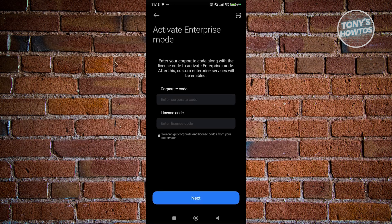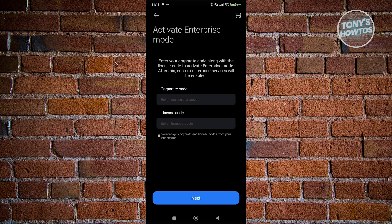Now, on the next page, it's going to ask you to enter your corporate code and license code here, which you can get from your supervisor. Make sure to connect or arrange a meeting with your supervisor in order to set up your Enterprise account.